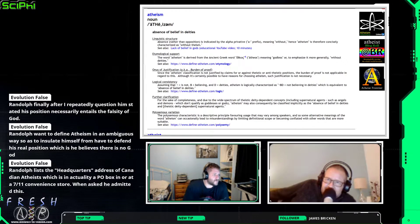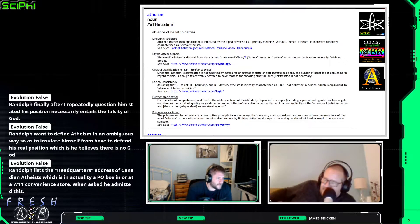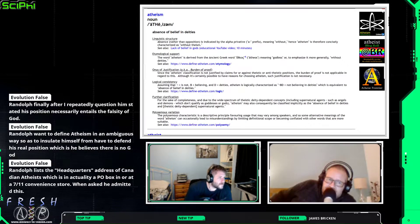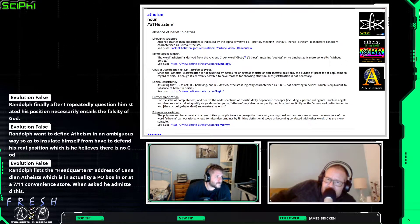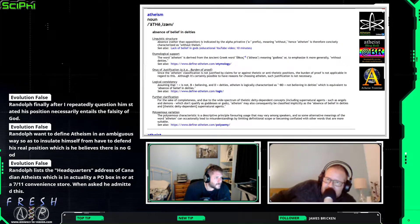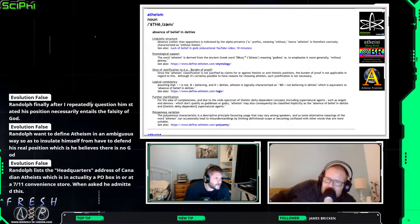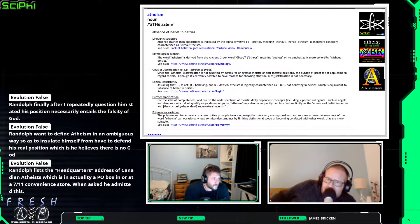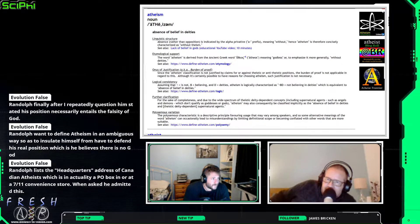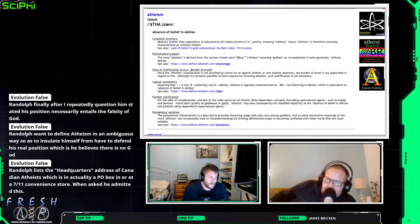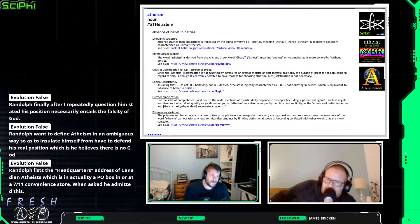Just going to catch up with a couple of the comments. So Darth Dawkins says Randall, finally after I repeatedly questioned him, stated his position. His position necessarily entails the falsity of God. Interesting, he wouldn't admit that.